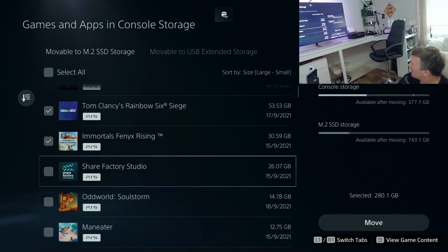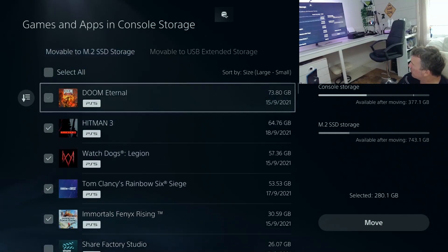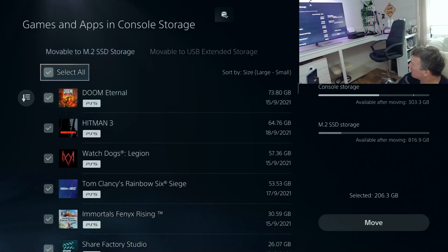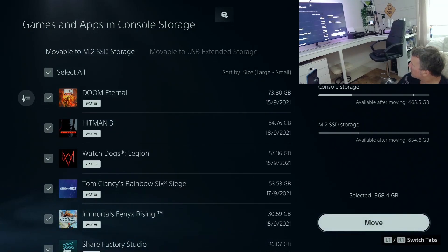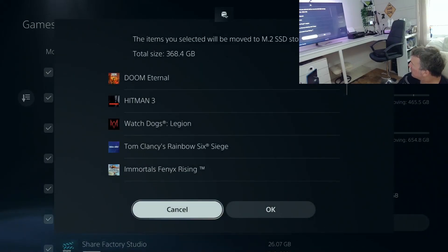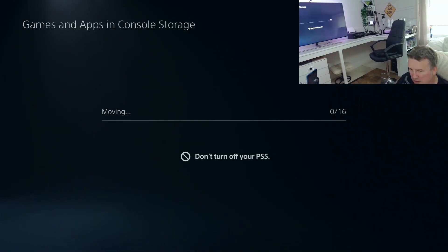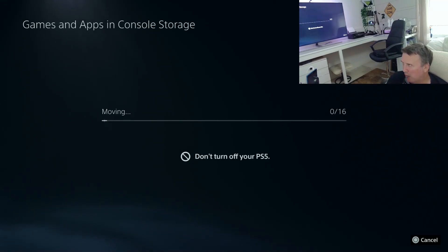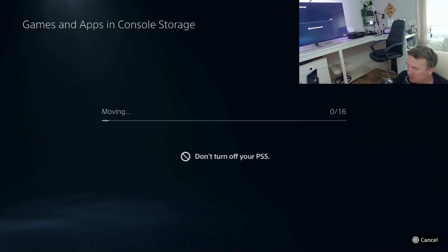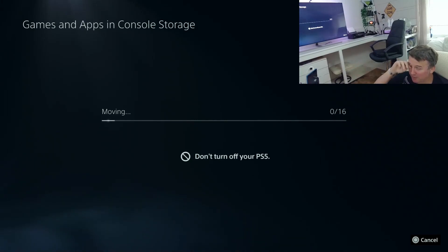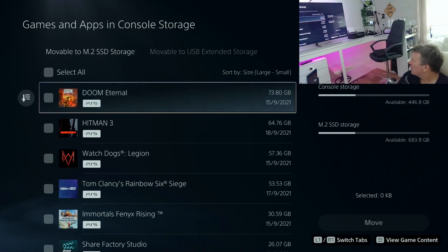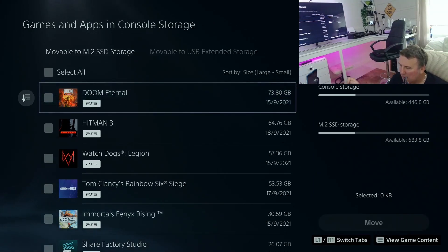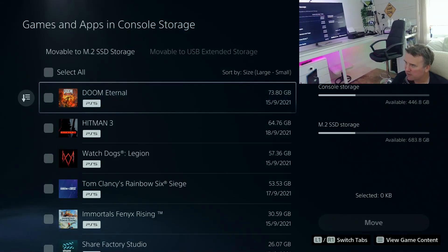Right okay. Internal. Select items to move. Watchdogs, Tom Clancy's, Immortal Phoenix, I'm going to move more. 368 gigabytes, move. Yeah okay, so let's see how long this takes. Now what I'll probably do is fast forward this. I haven't got a timer running, so I'm going to put one of those time code things up about how long it actually takes.